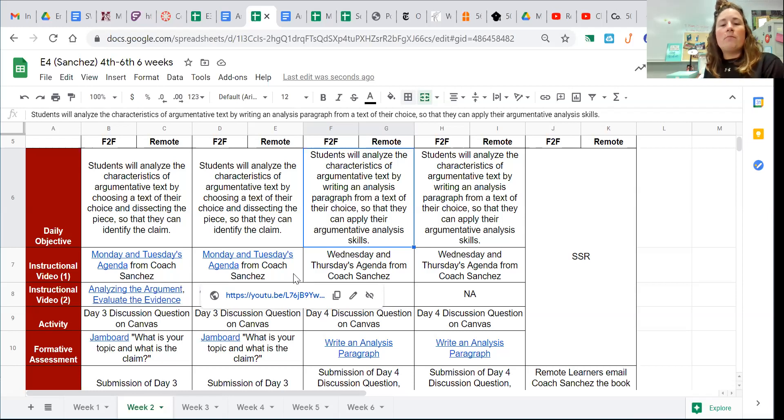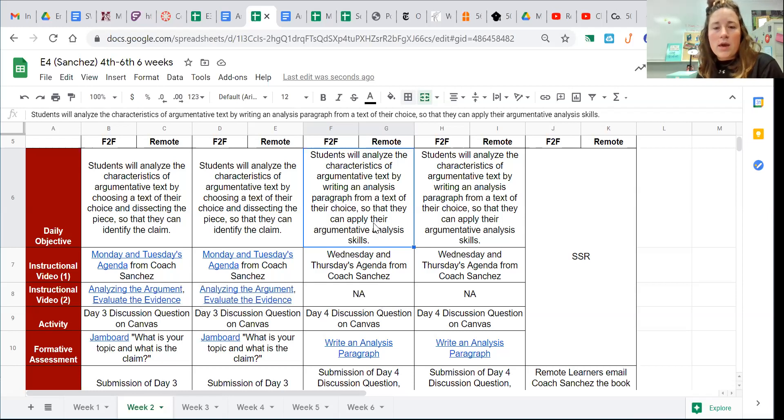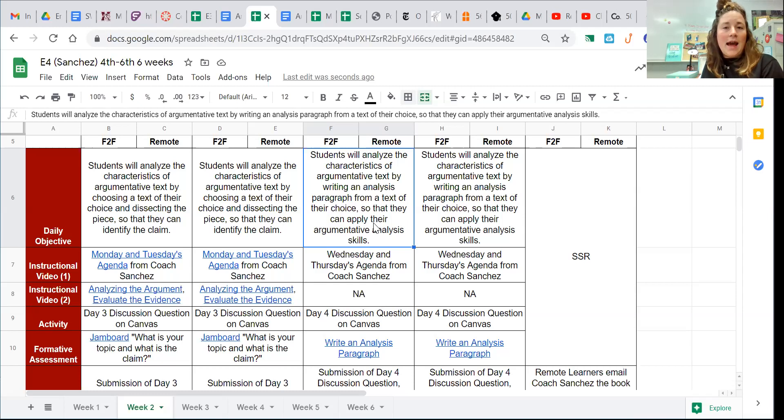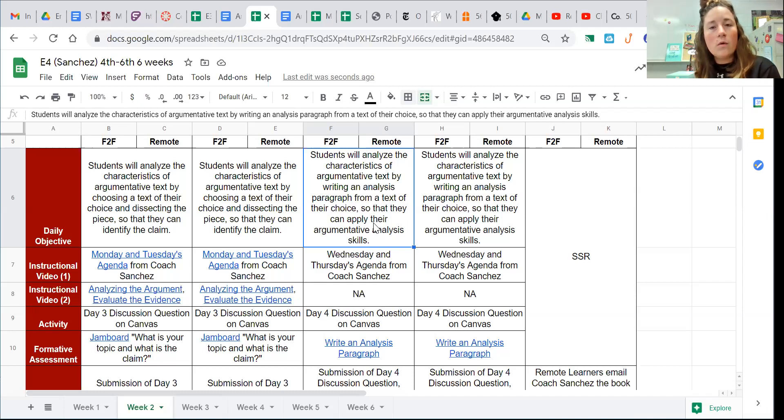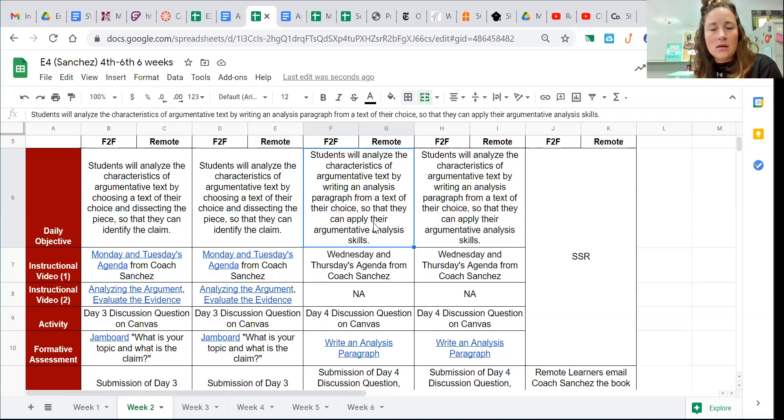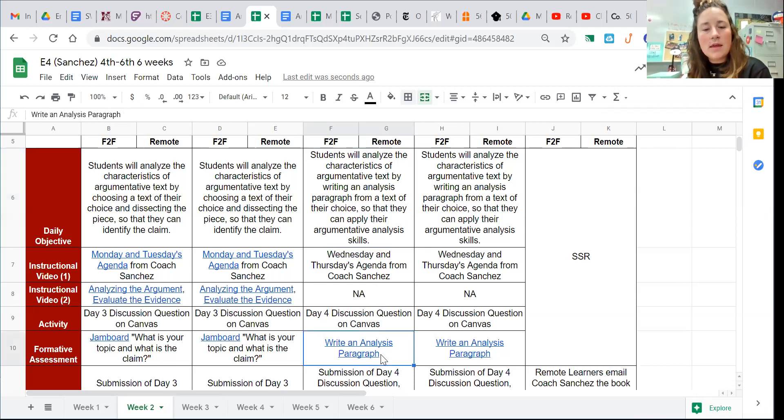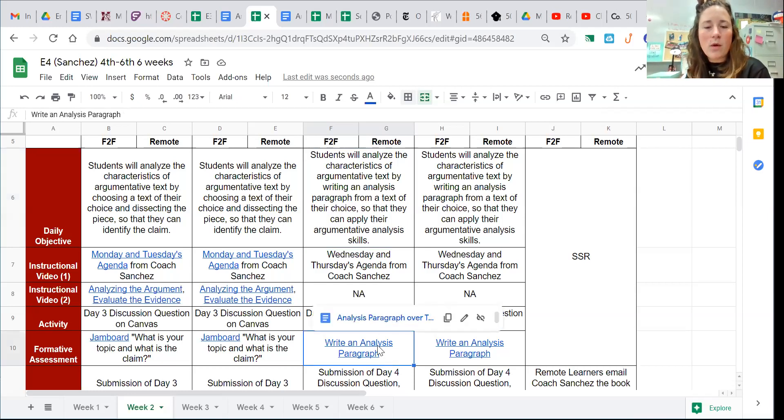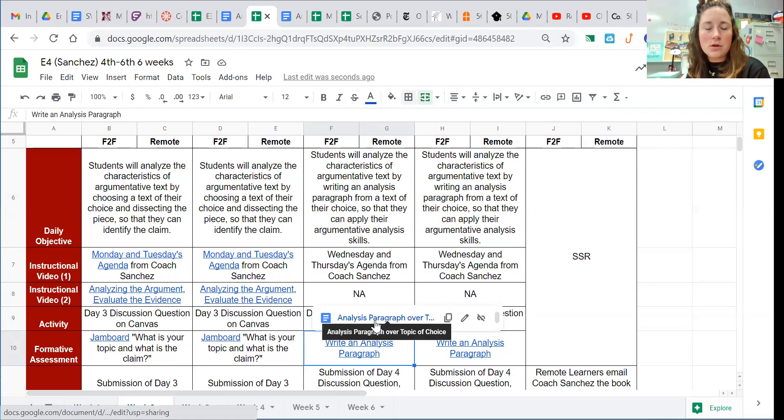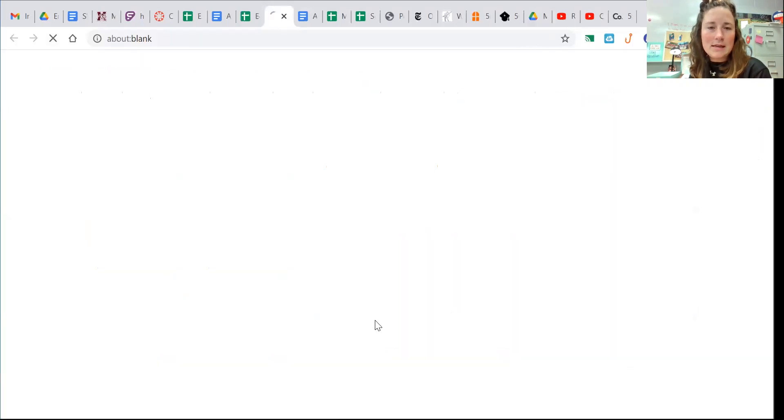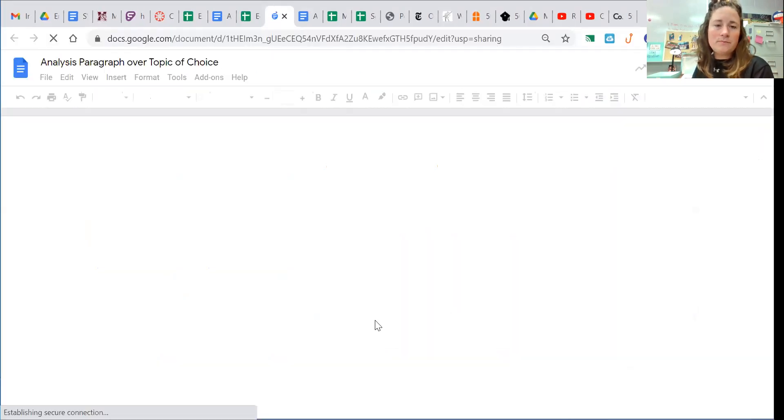today we are going to write an analysis paragraph over this topic and the claim. So you need to open up this link right here, and you can also find this on Canvas as well.